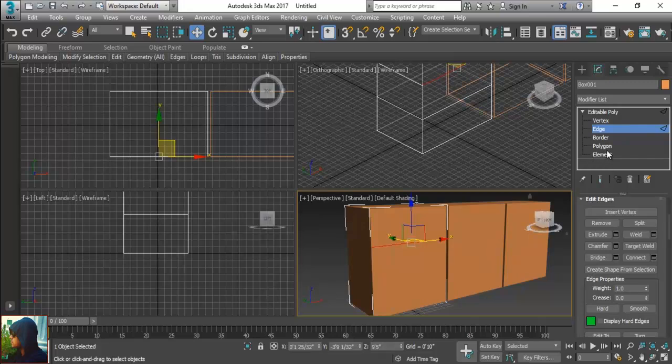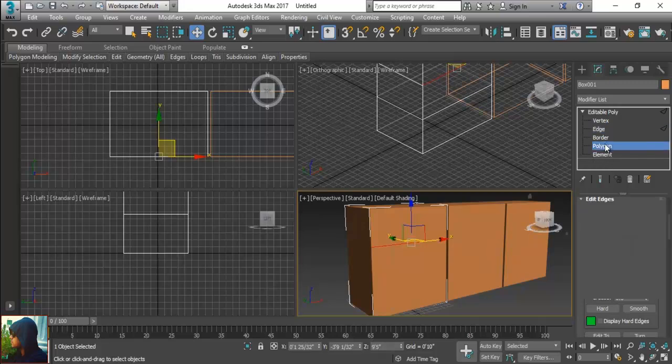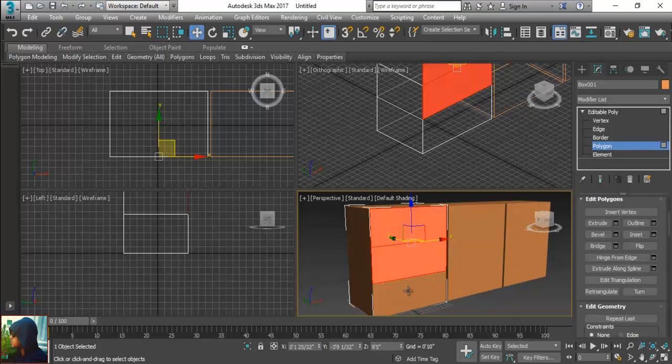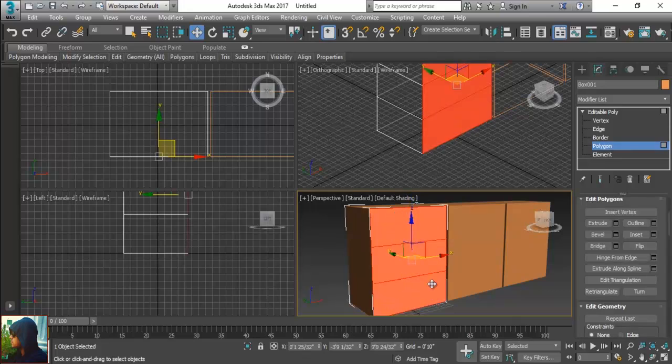What I am going to do, select the polygons. Press control and click, then again press control and click. So these three polygons are actually selected.